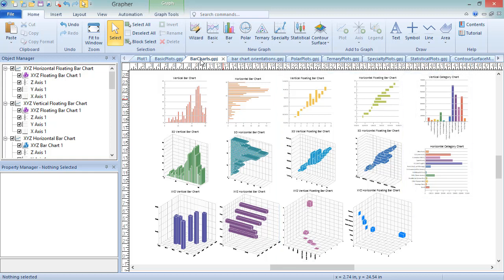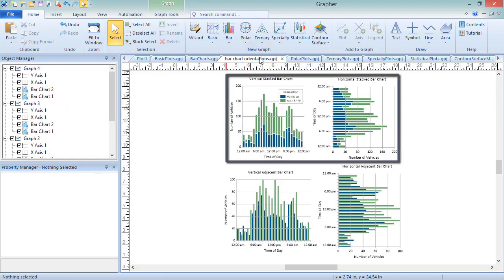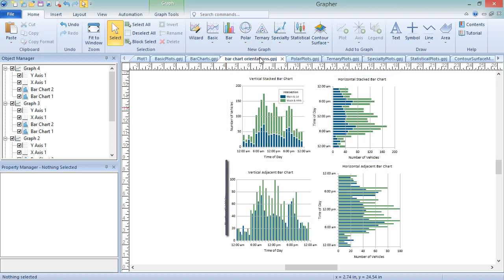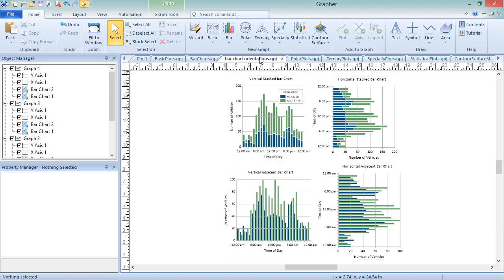For all but the Floating Bar Charts, you can add additional bar charts to the graph and display the new bars stacked on the existing bars, adjacent to the existing bars, or some combination of the two.